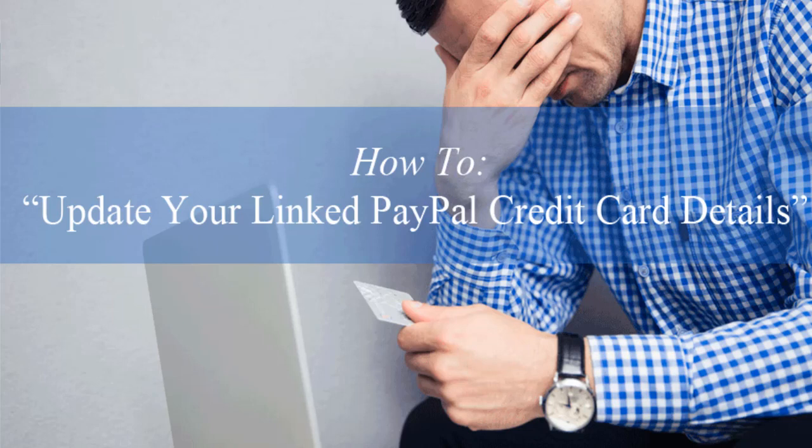Hi, Chanel here from Tips and Tricks HQ and in this PayPal demonstration we'll take a look at how you can update your linked credit card details.